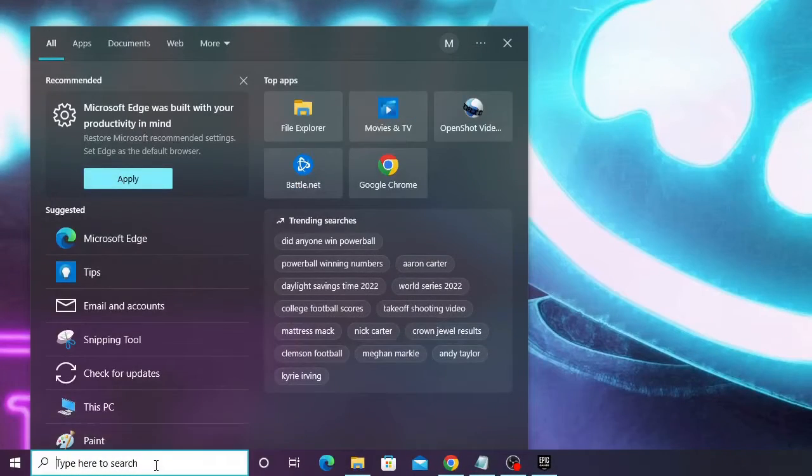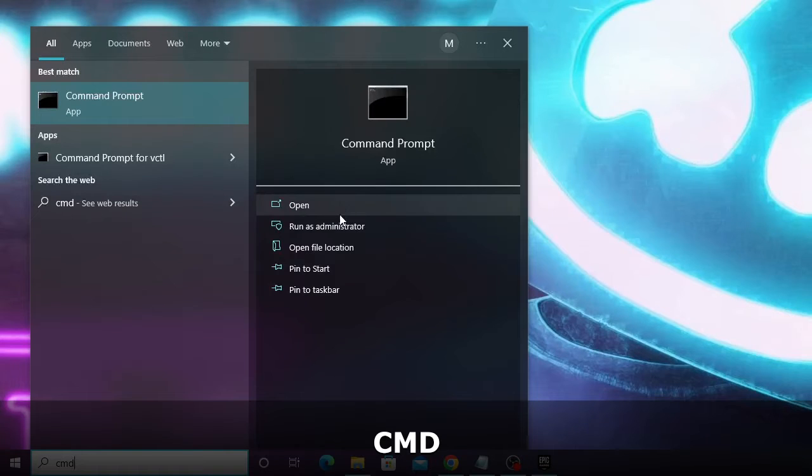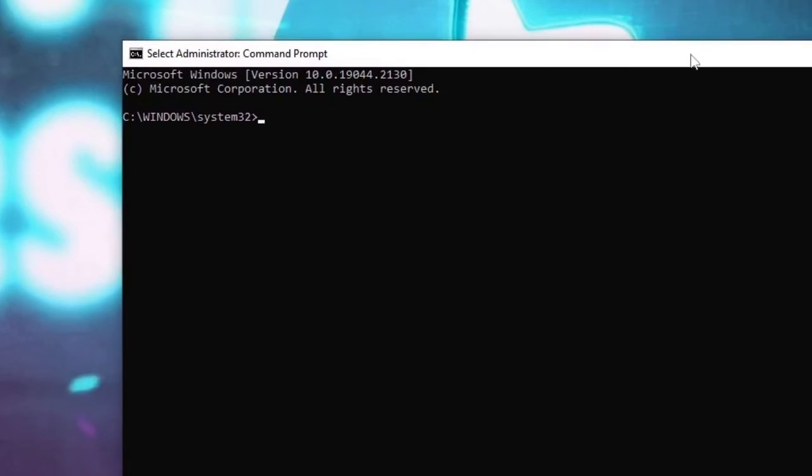So click on your search box, type here CMD and from the suggestion choose run as administrator. Click on yes. Now the black window will be coming up.